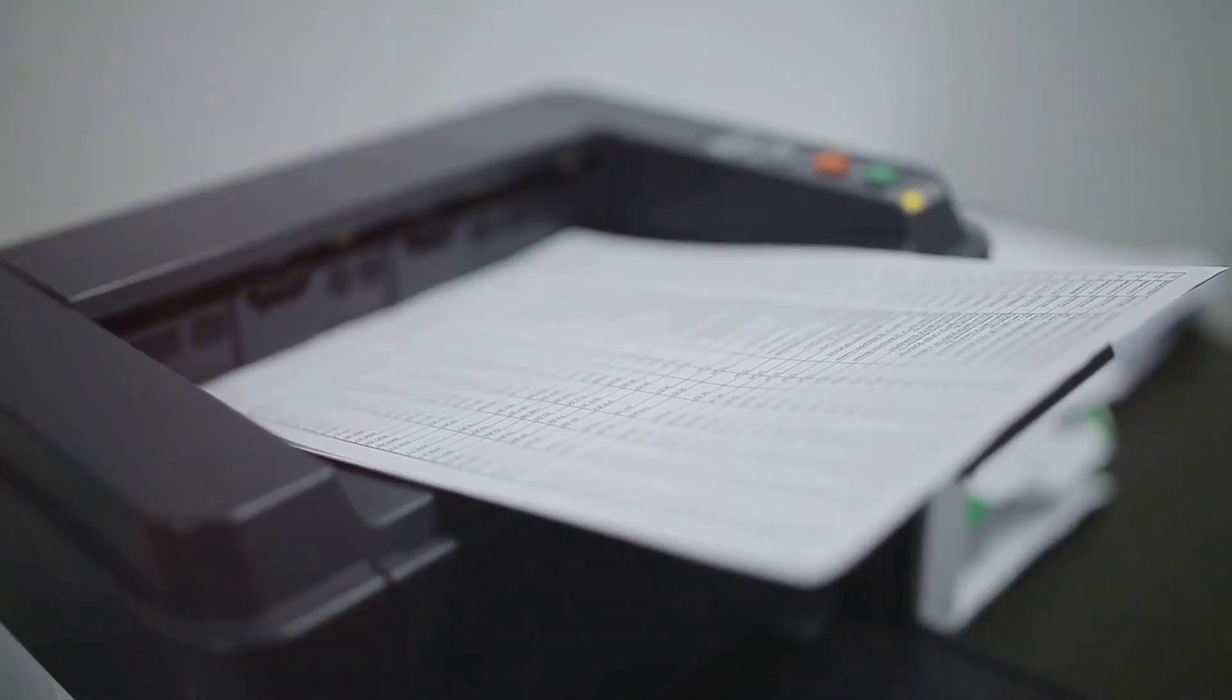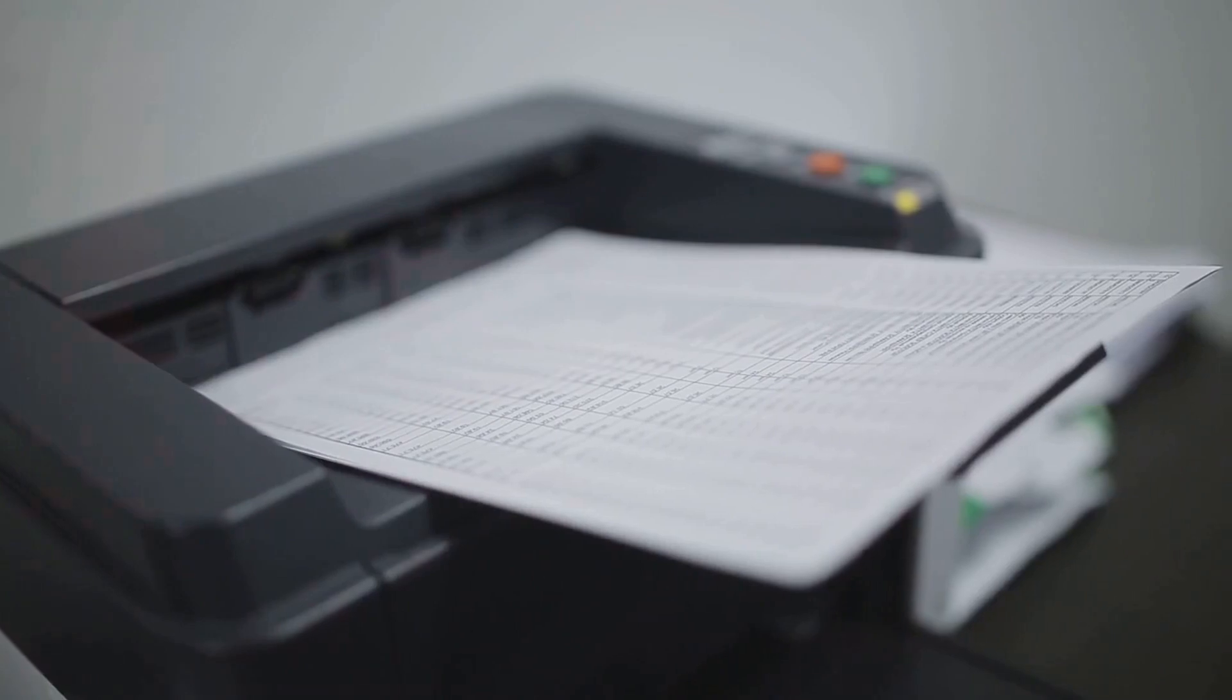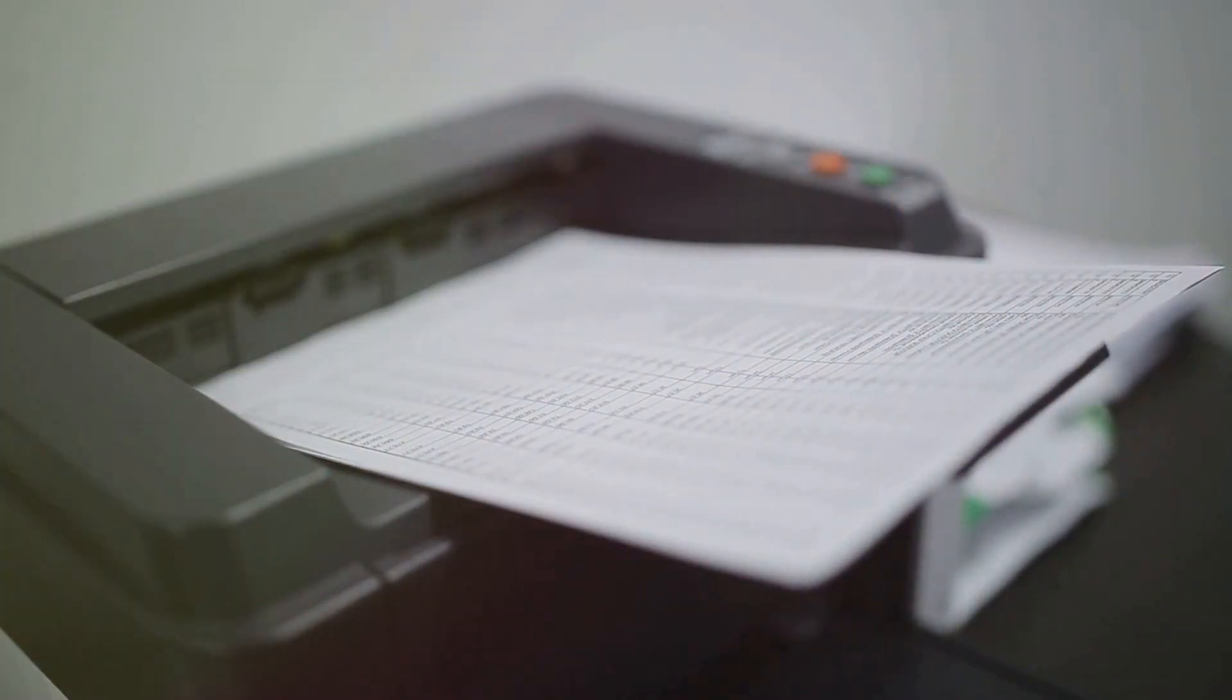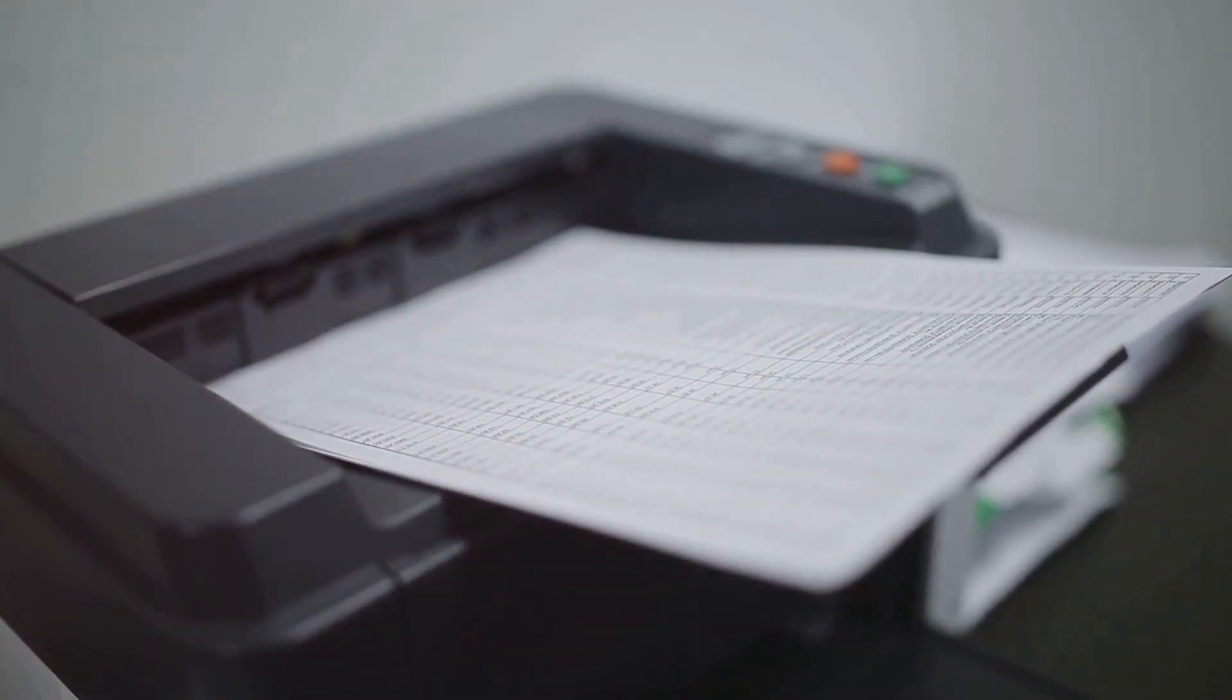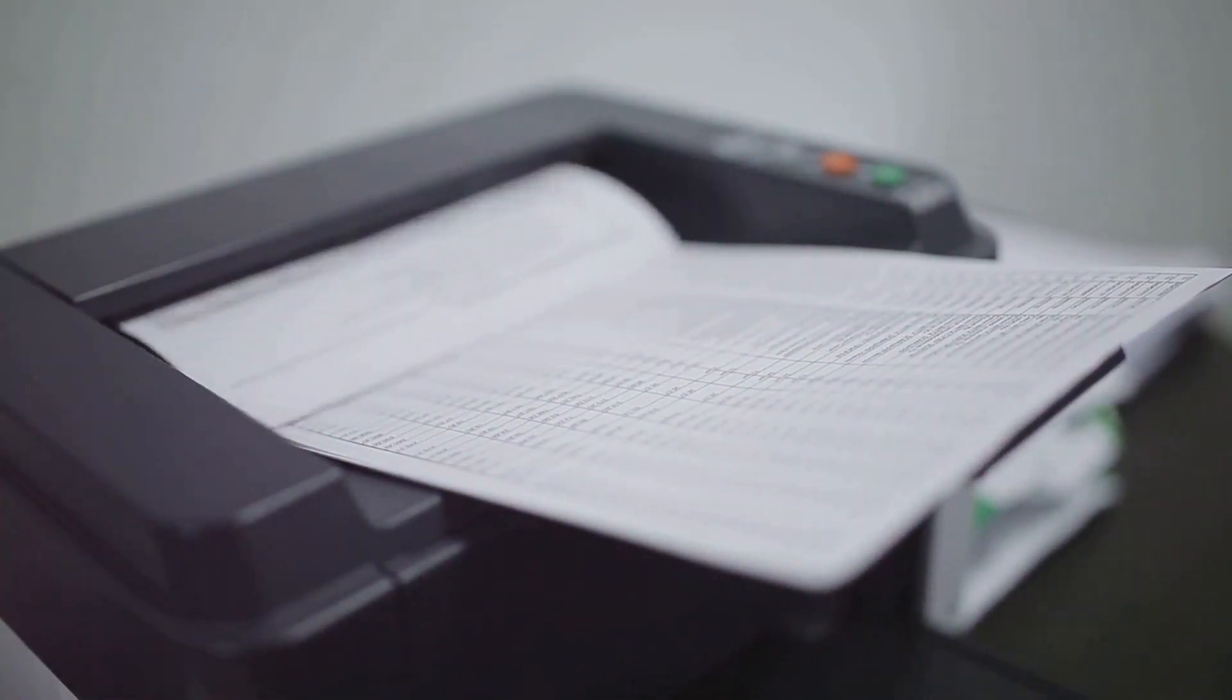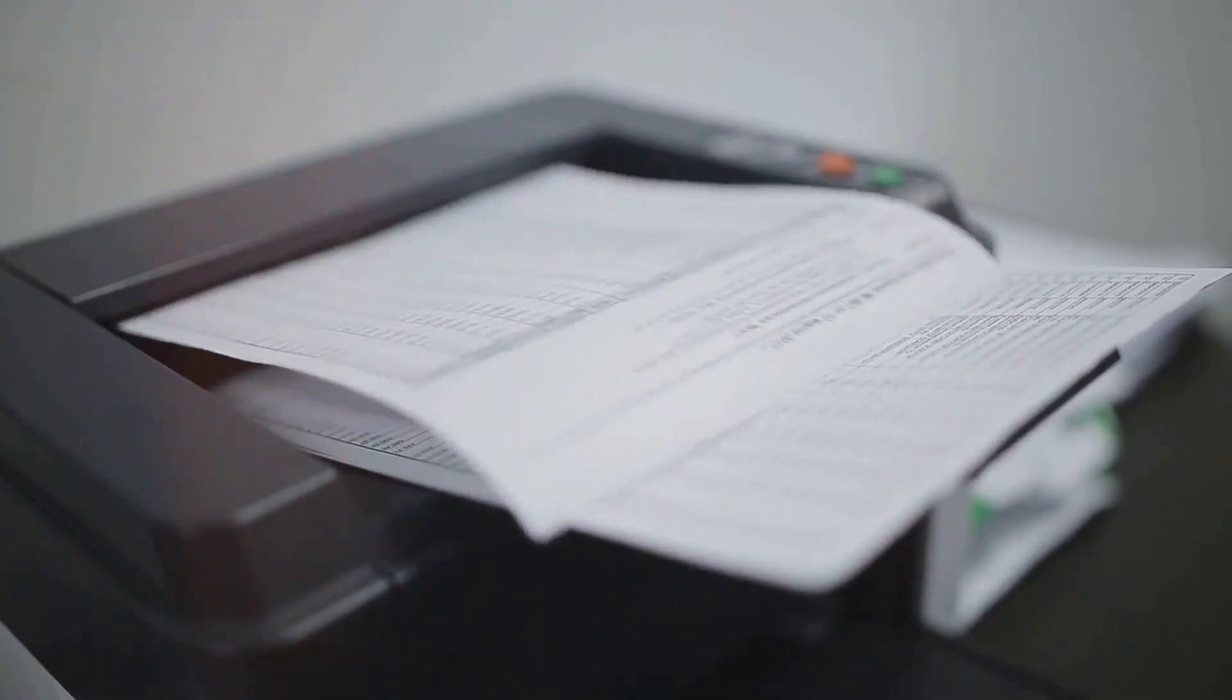Traditional printers, for instance, require a physical connection to the device you're printing from. That's a tether that can be inconvenient, especially in a busy office environment.